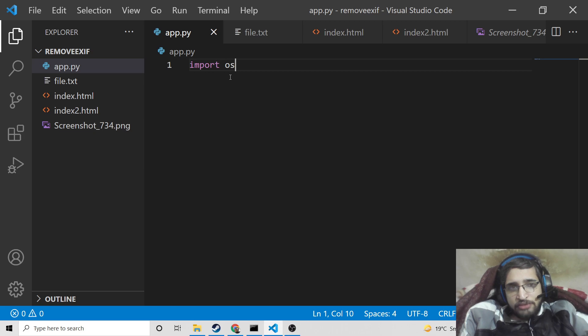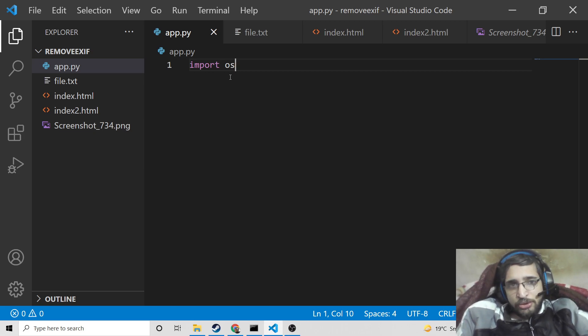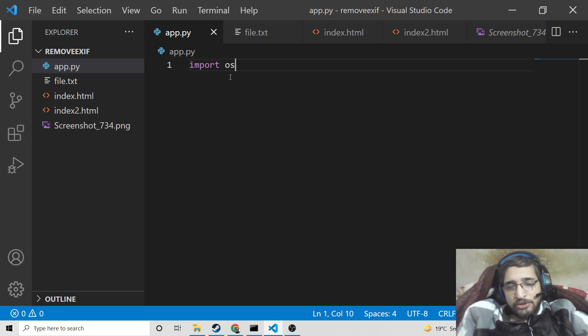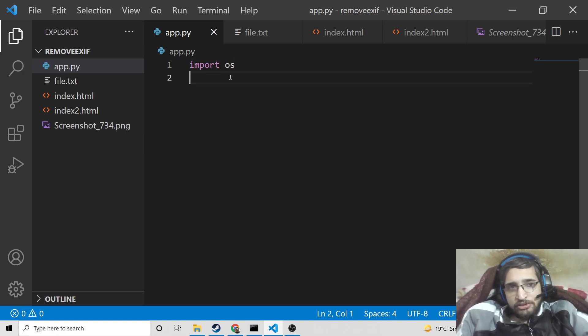First of all, we will be importing the operating system module, which is a built-in module for Python. You do not need to install this module manually, so first of all we will import it.